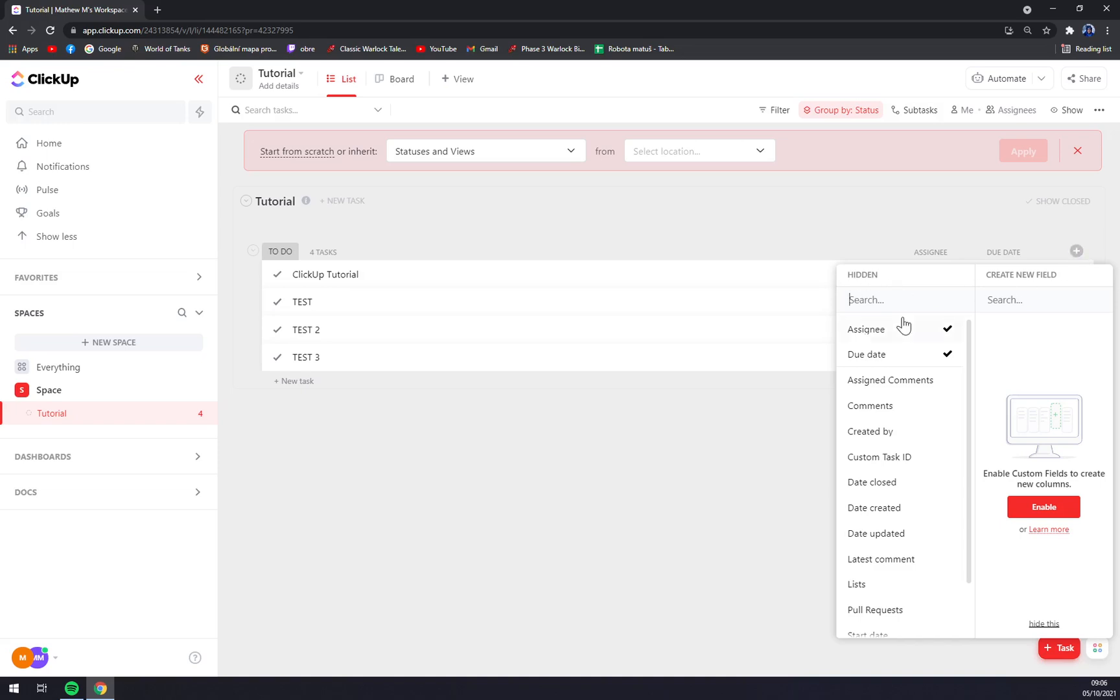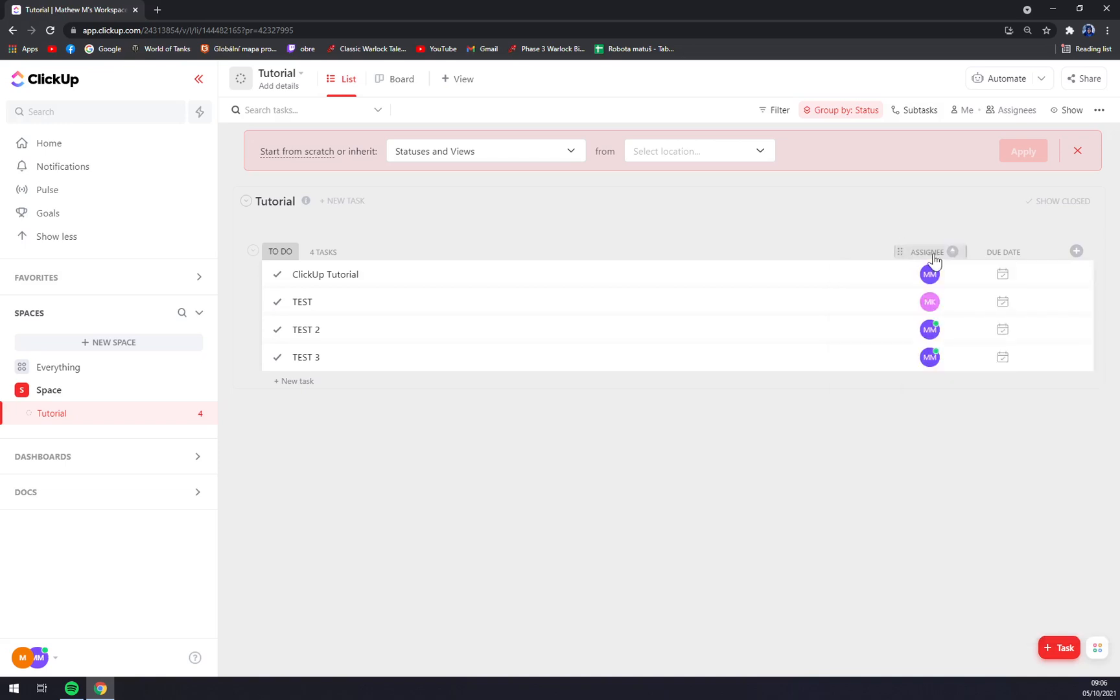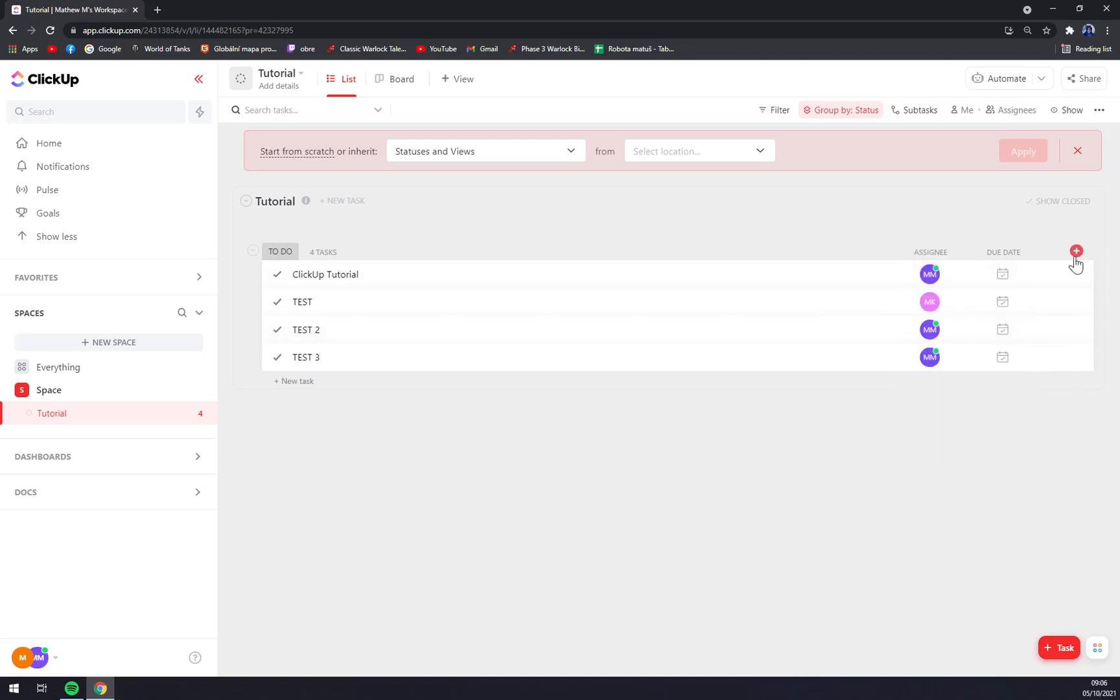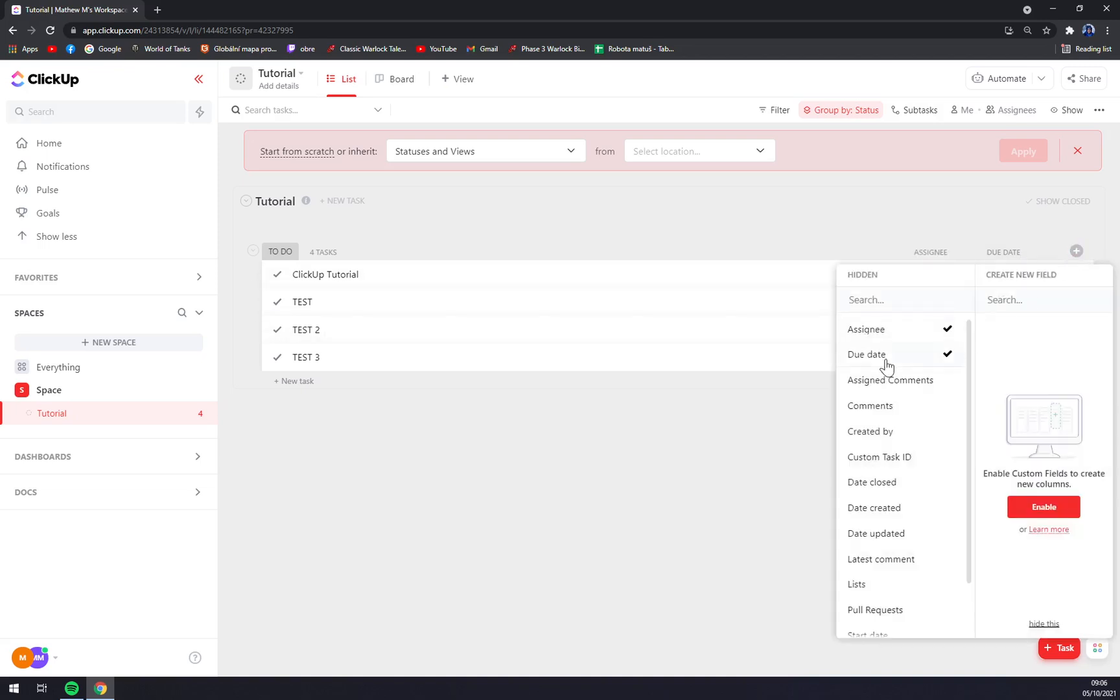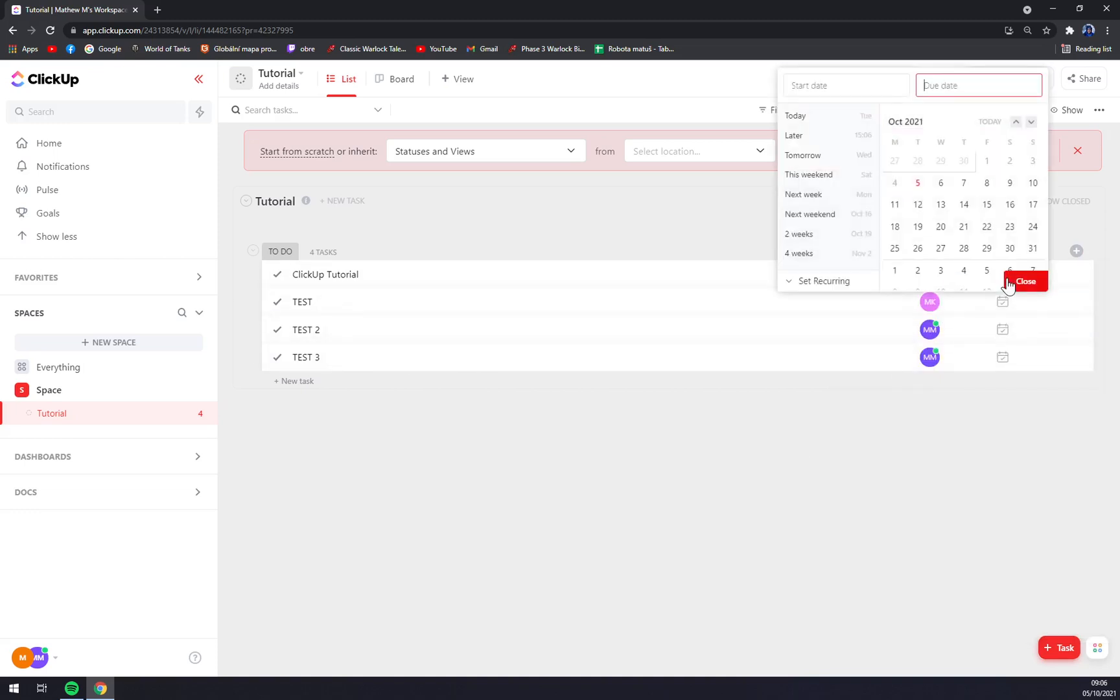Straight away we have assignees. As you can see here, those are assignees. We can sort, move, or insert more. There are due dates that we can see, you can always change them.